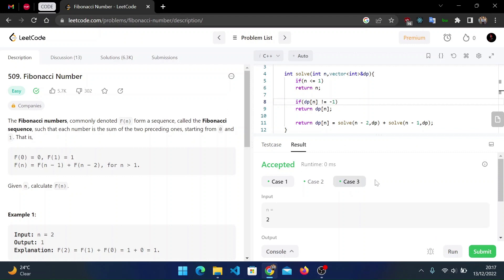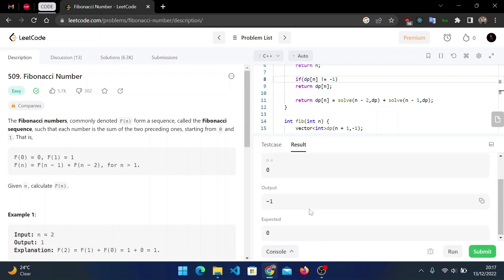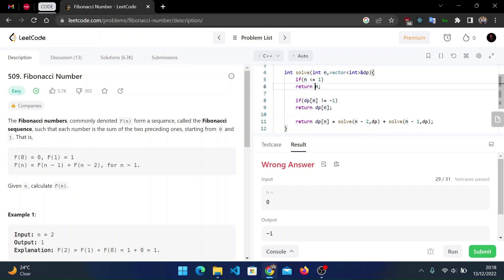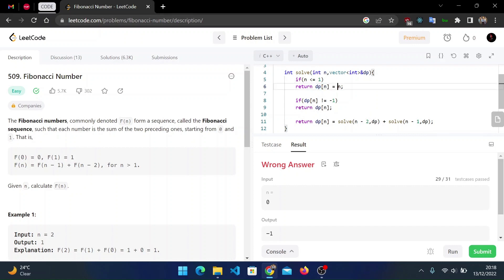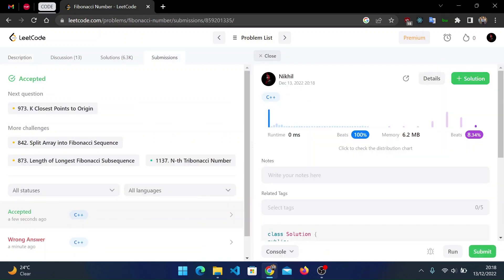All three test cases are accepted, but on submit we see that for n = 0 the output is -1. We haven't stored the base case values in dp. We fix this by also writing dp[n] = n in the base condition before returning. Now the base case values are properly stored.